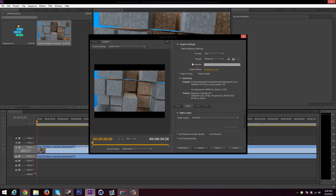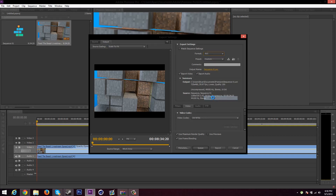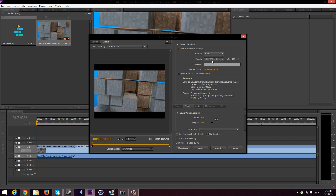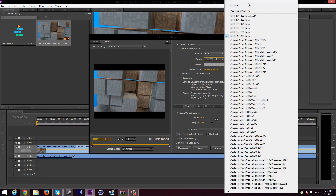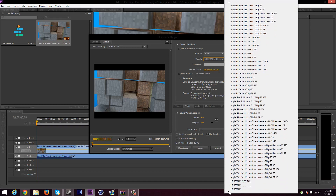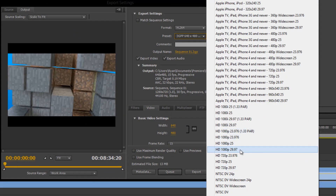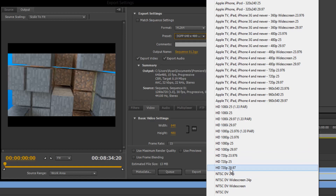Now in render settings under export settings — go to File, then Export Media, or the shortcut is Ctrl+M. For format, you're going to want to select H.264 and give that a second to load up. For your preset, I have a custom one, but you don't need to do that because we're going to be changing it. I would recommend as a starting point clicking the down arrow until you see — if you're in 1080, HD 1080p 29.97, or if you're in 720, choose the HD 720p 29.97 preset.